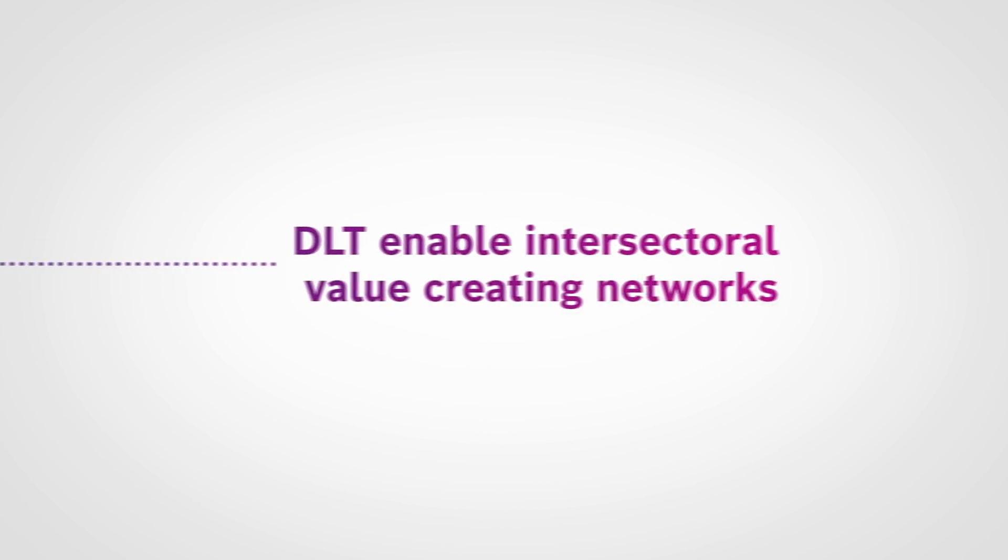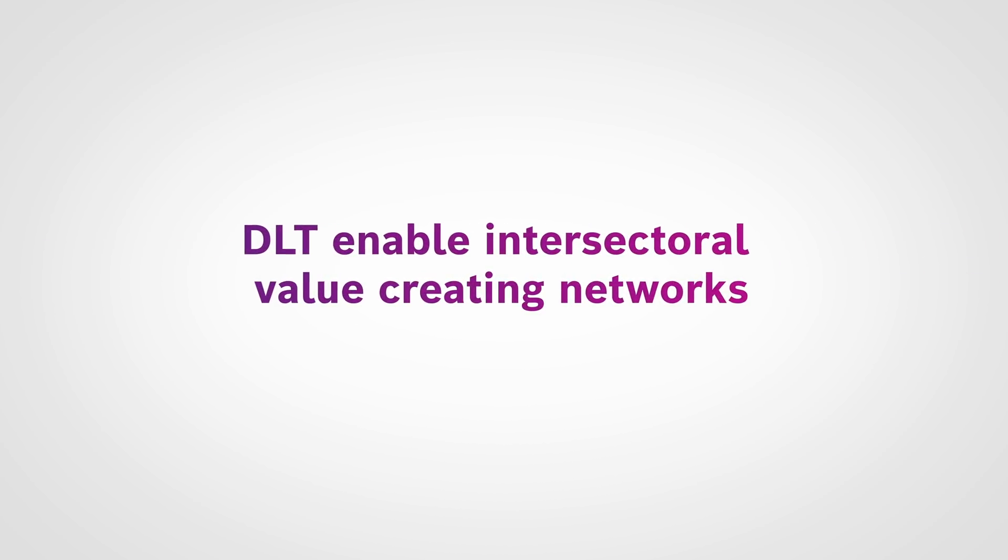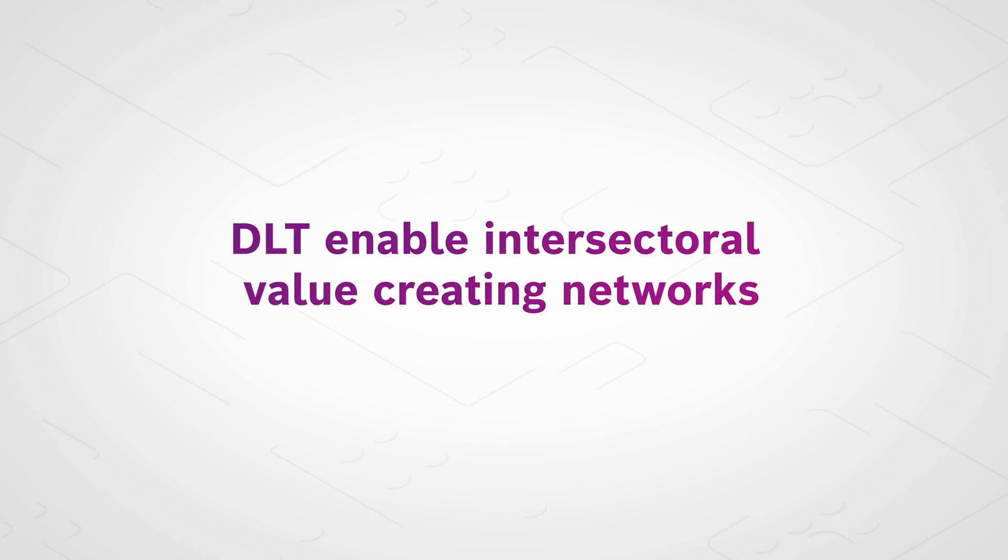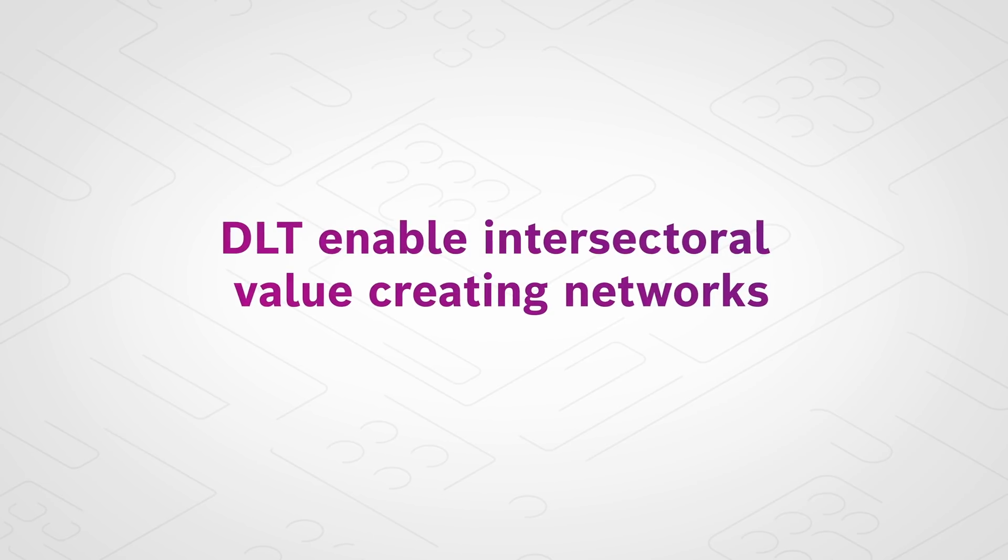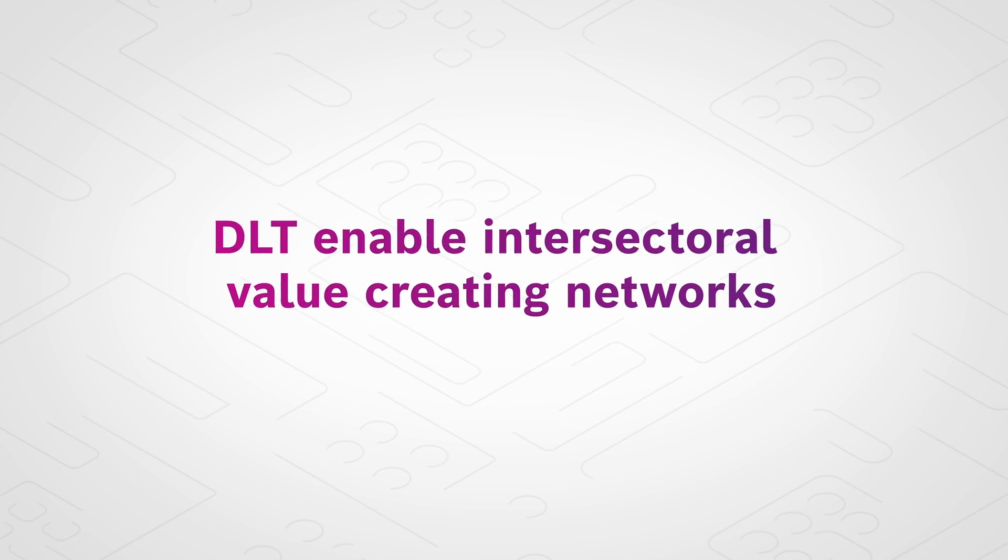As a result, DLTs enable intersectoral value-creating networks.